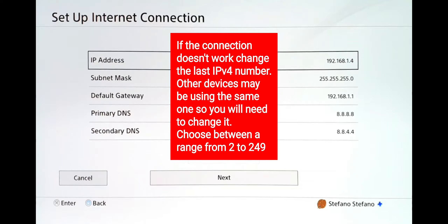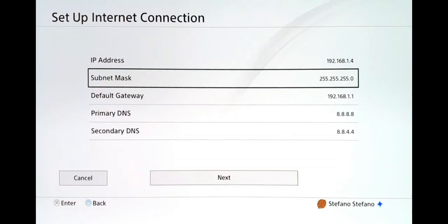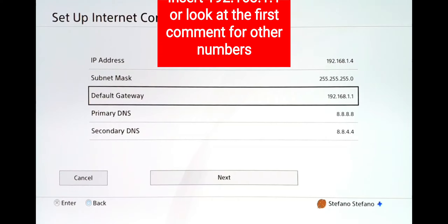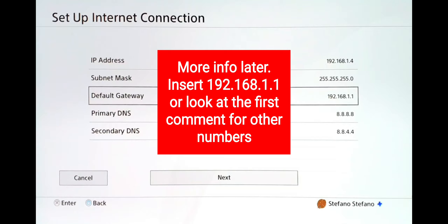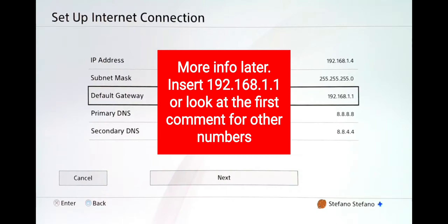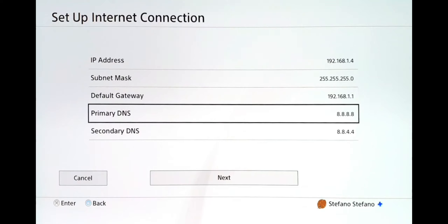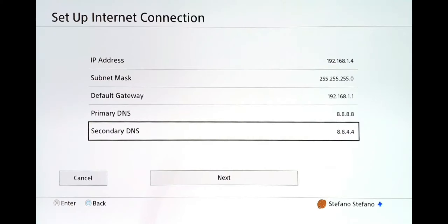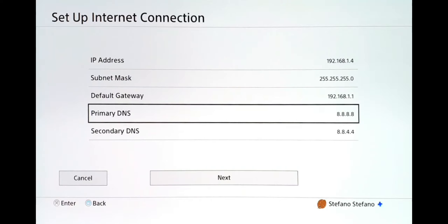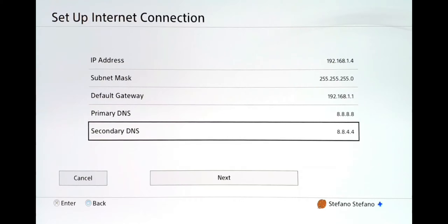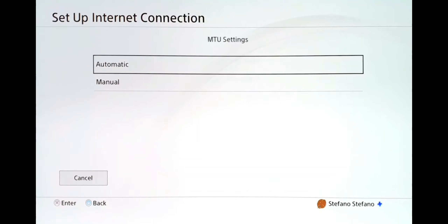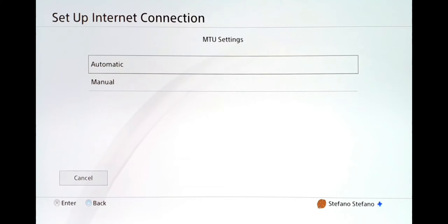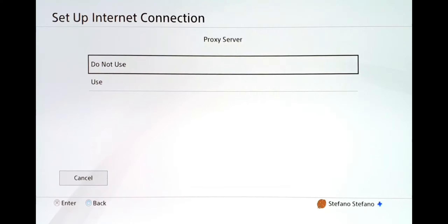Select Manual on the IP address settings and choose the IP address for your console — 192.168.1.X, in my case the number 4. The subnet mask is 255.255.255.0. The default gateway is the same address as your router's configuration page — in my case 192.168.1.1. For primary and secondary DNS, use Google DNS: 8.8.8.8 and 8.8.4.4. Click Next, select Automatic for MTU, and Do Not Use for the proxy server.